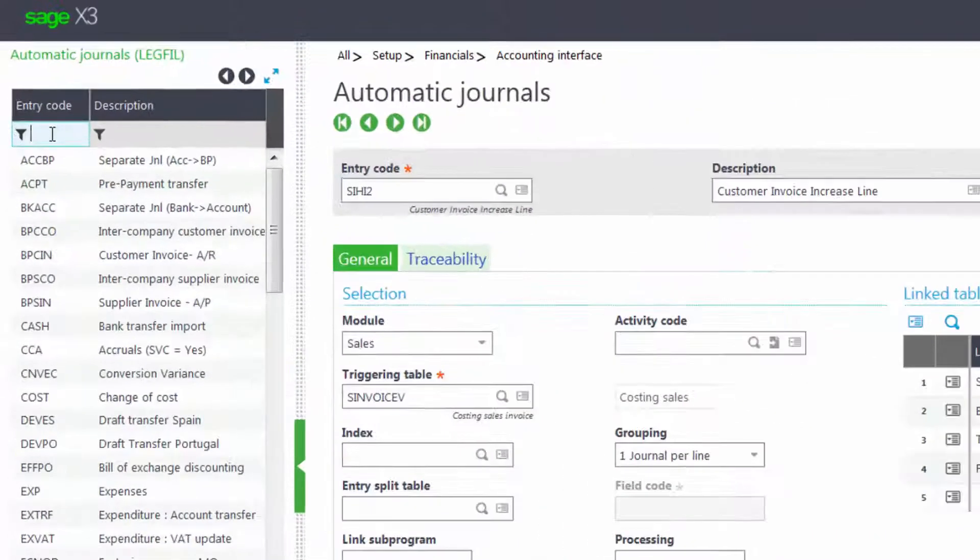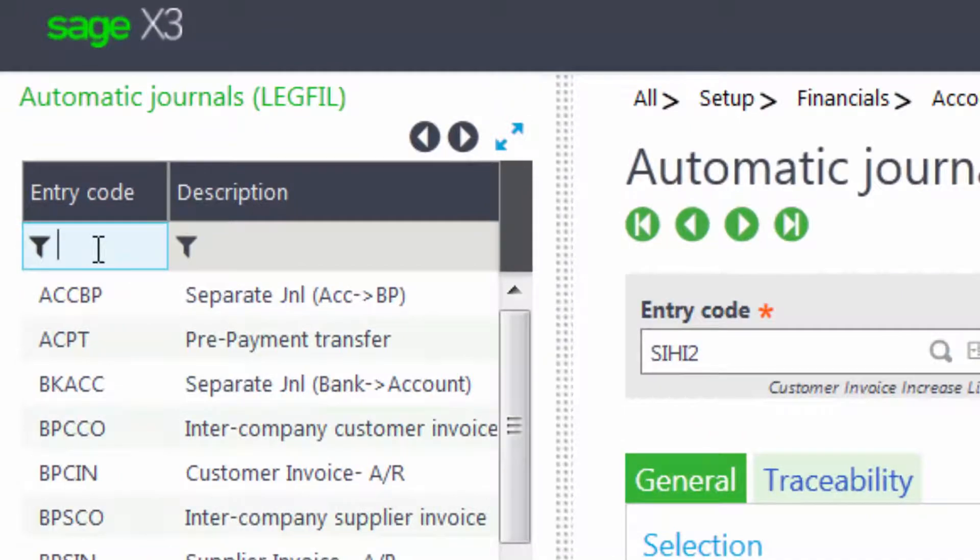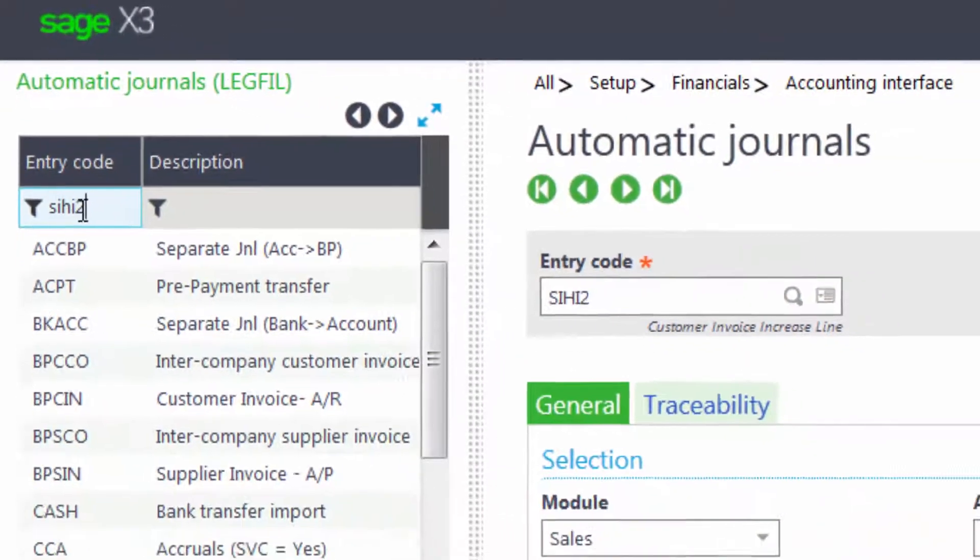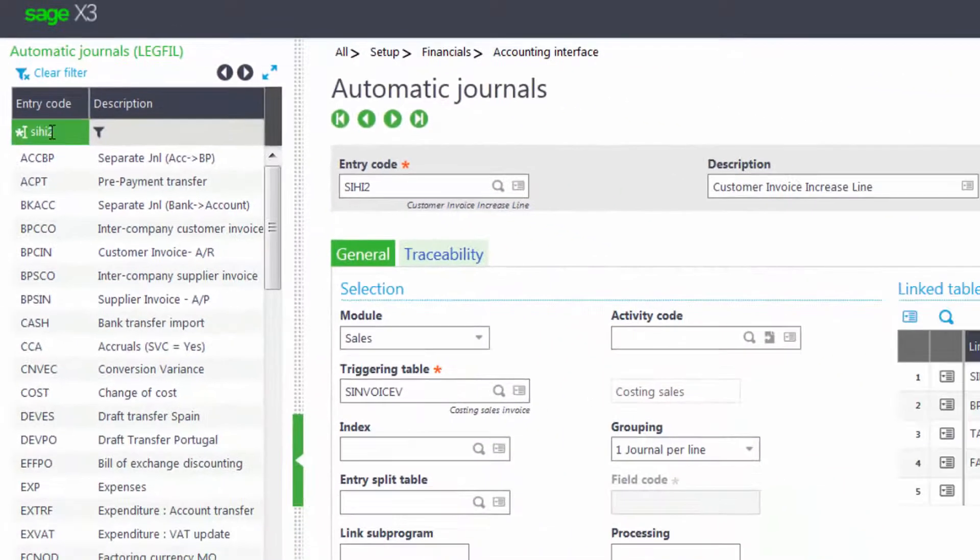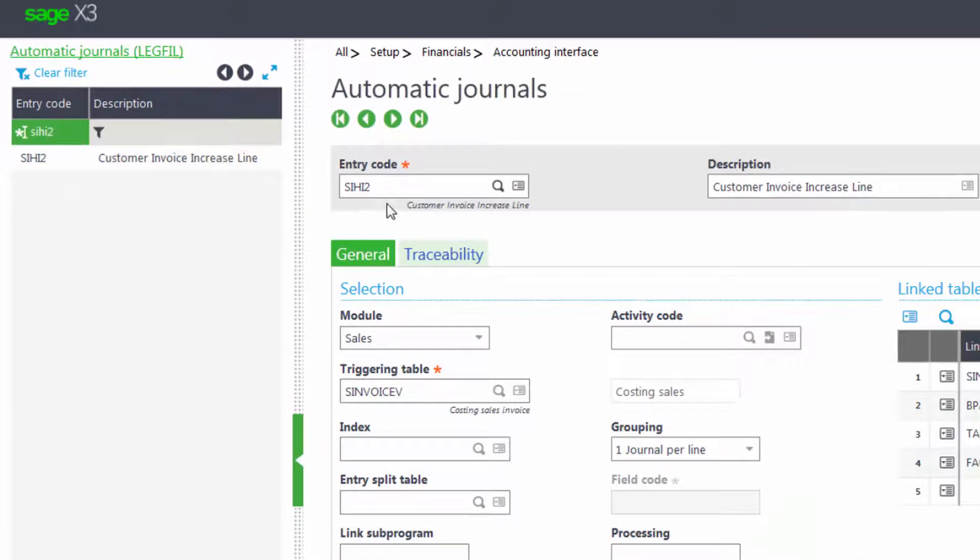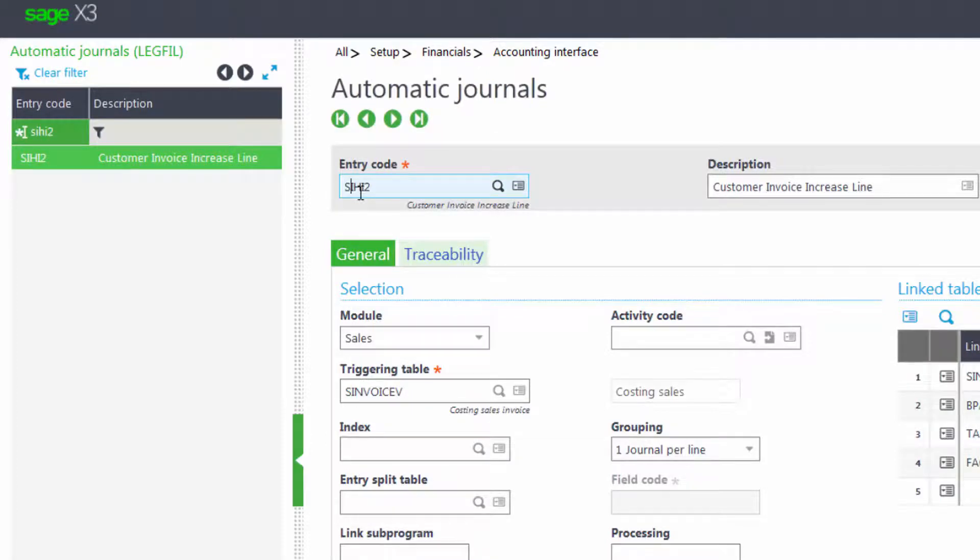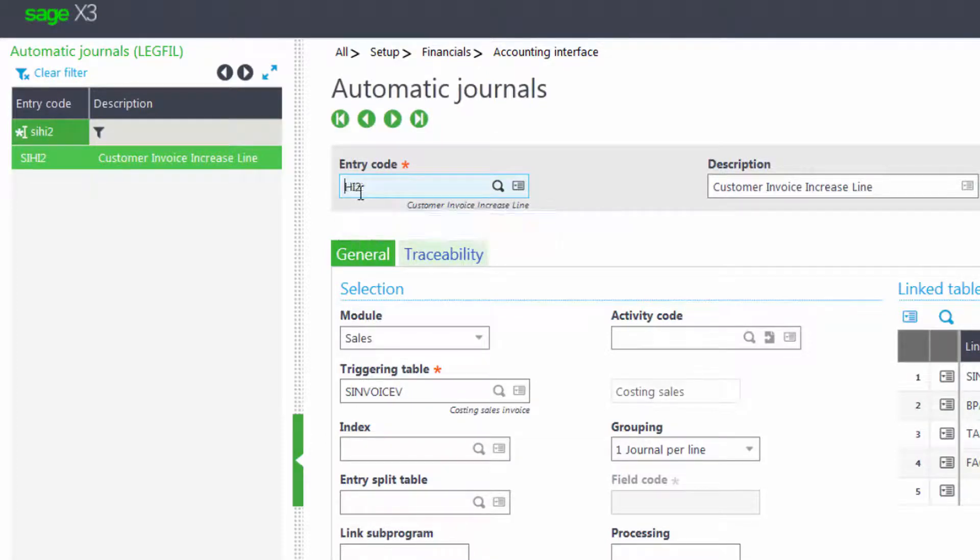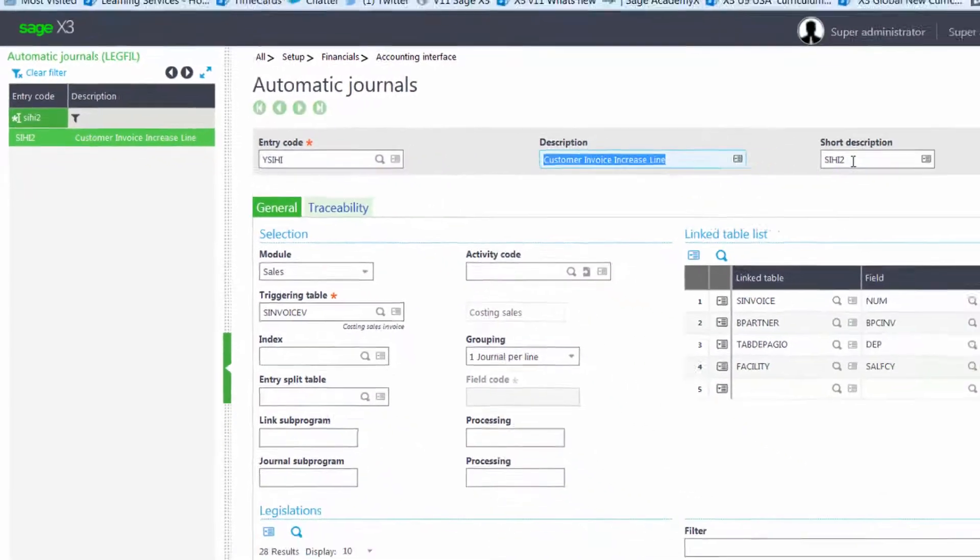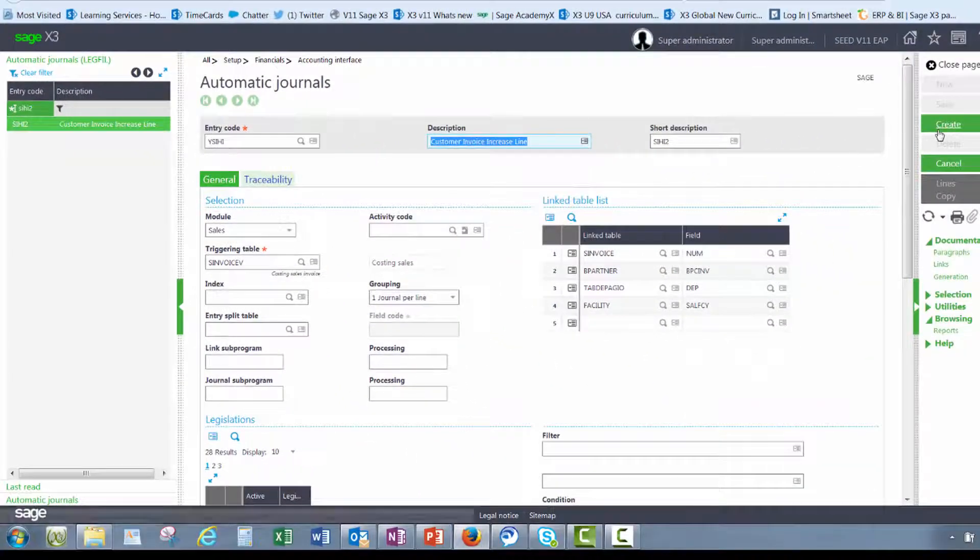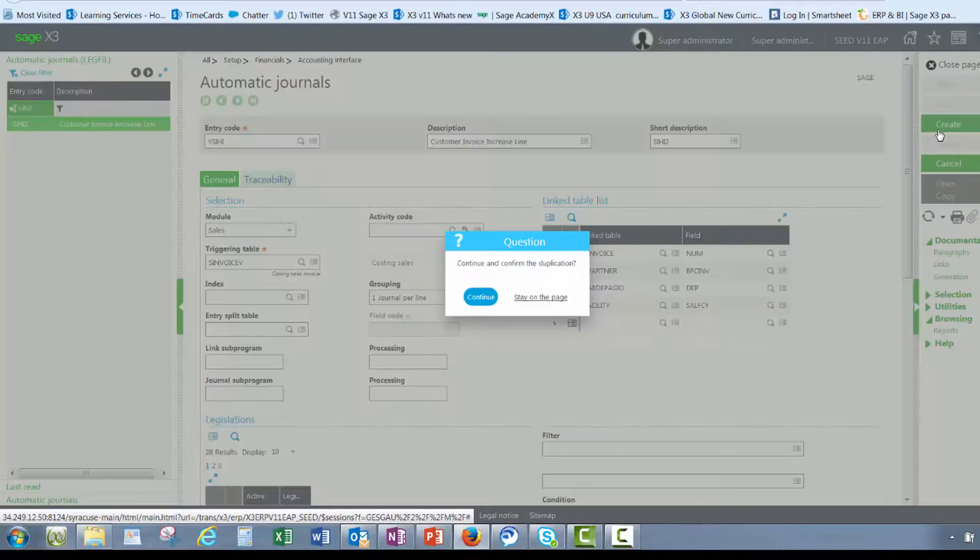We'll select the SIHI2 automatic journal and we'll rename it because we don't want to change the original. And then I'll create the copy.